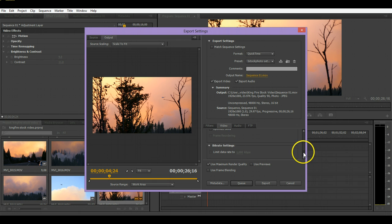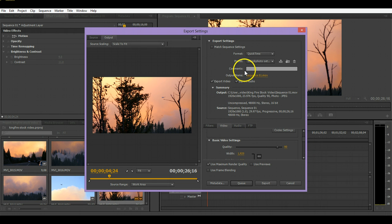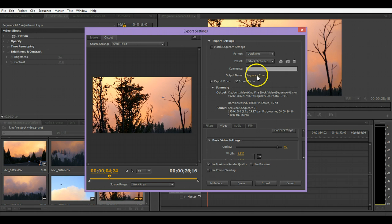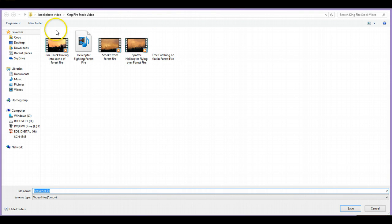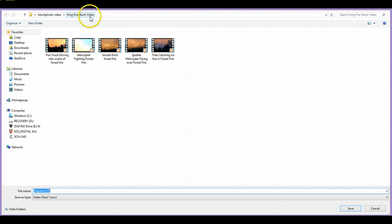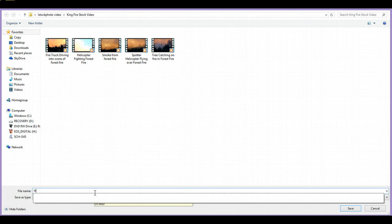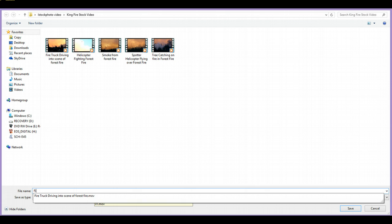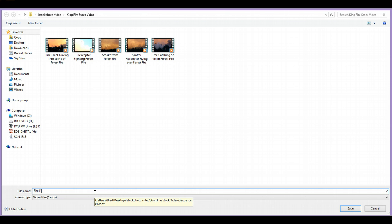And then that's pretty much it. You want to make sure you have the export video and export audio on, and then you're just going to go ahead and name the file. I like to categorize everything, so iStock Video and then King Fire stock video. I'm just going to name this one fire fighter helicopter dumping water on forest fire.